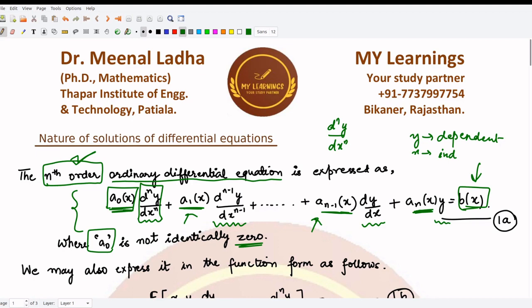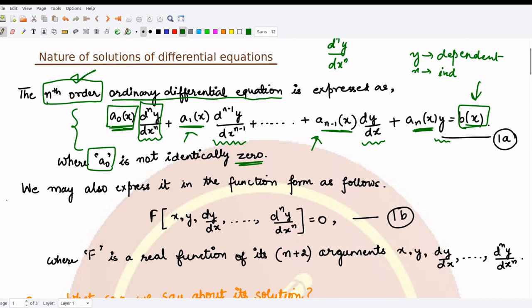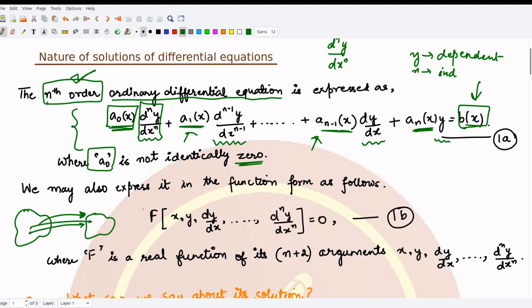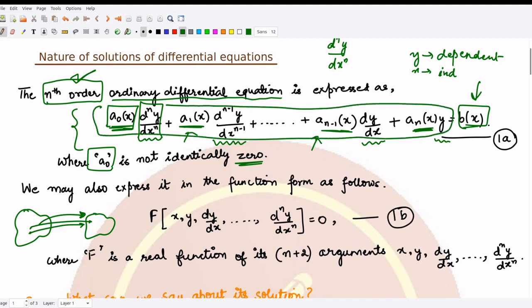Once you know this equation you can also express it in function form. A function maps an element from one domain to another domain such that we have a unique mapping — no two elements should map to the same element. We can write the left-hand side as a function where x, the independent variable, is appearing, and y, the dependent variable, is also appearing.